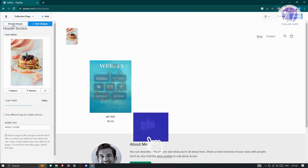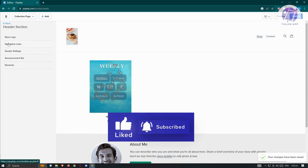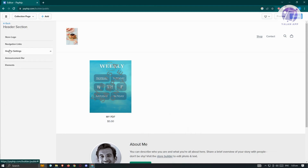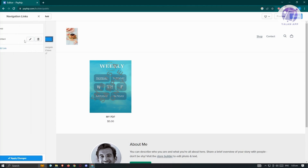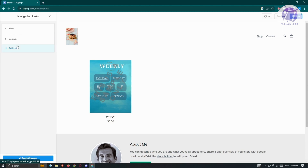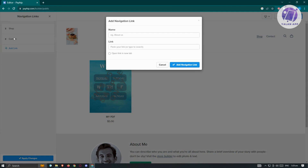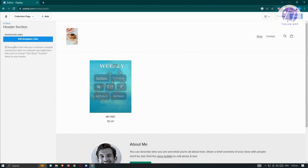Go back and click 'Save Changes'. You can also edit other sections such as navigation links — click 'Edit Navigation Links' to update them. The settings available depend on which section or element you're editing. Currently there are 'Shop' and 'Contact' links. If you want to add another page or link, click 'Add Links' and provide the name and URL for that page.